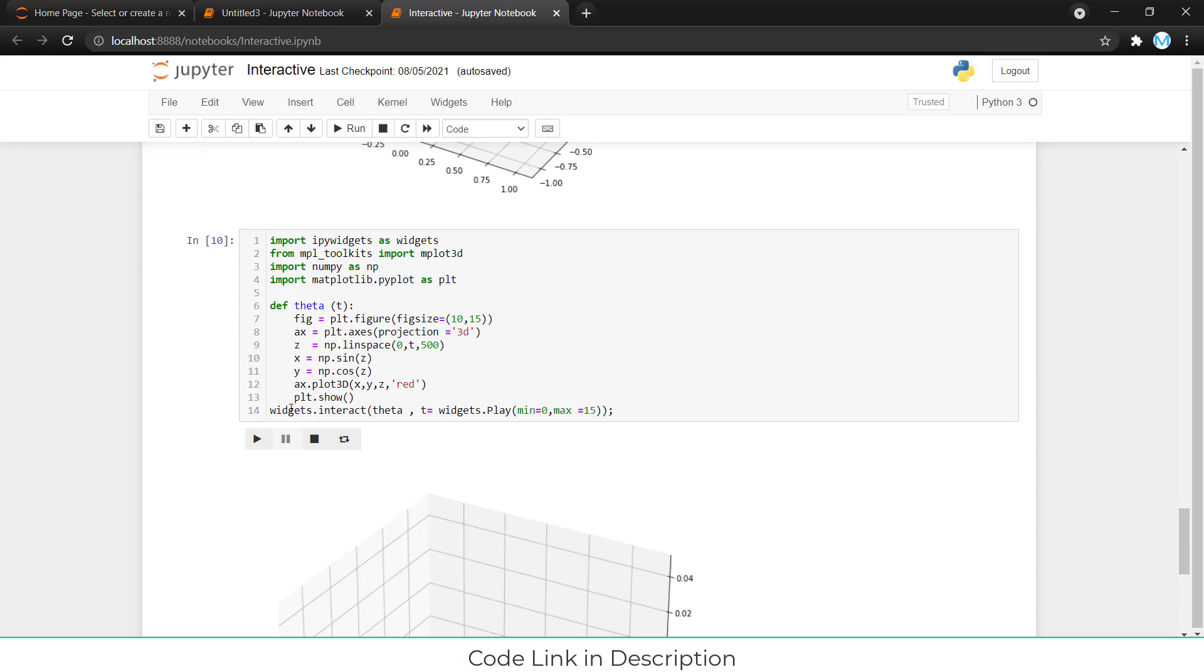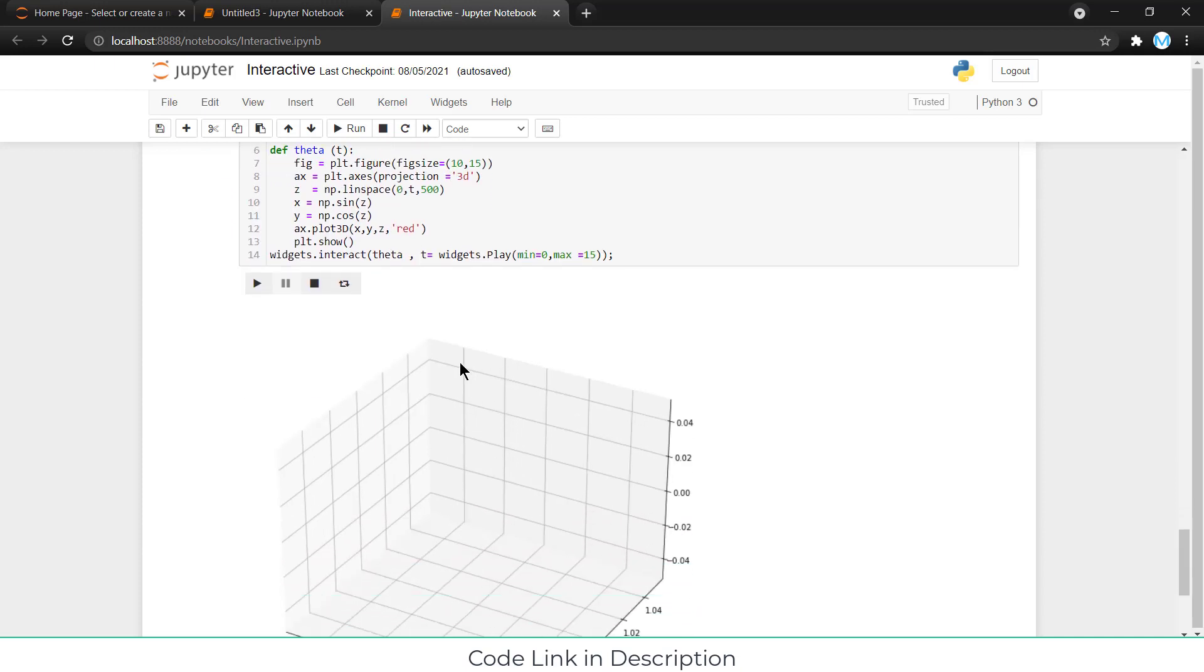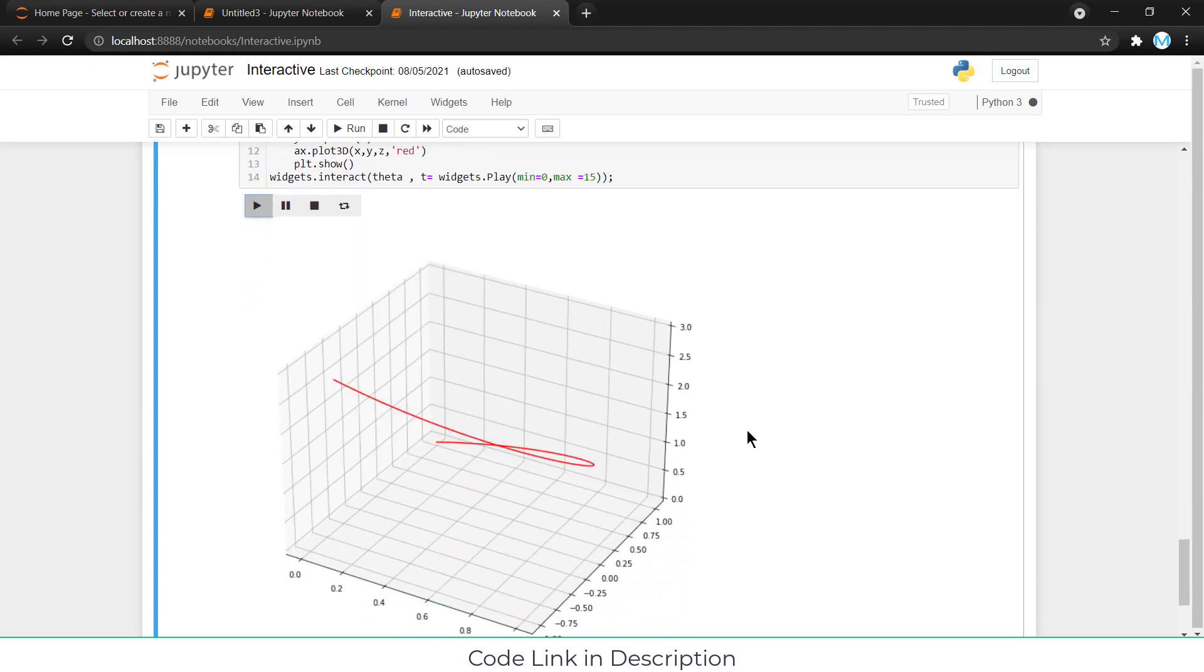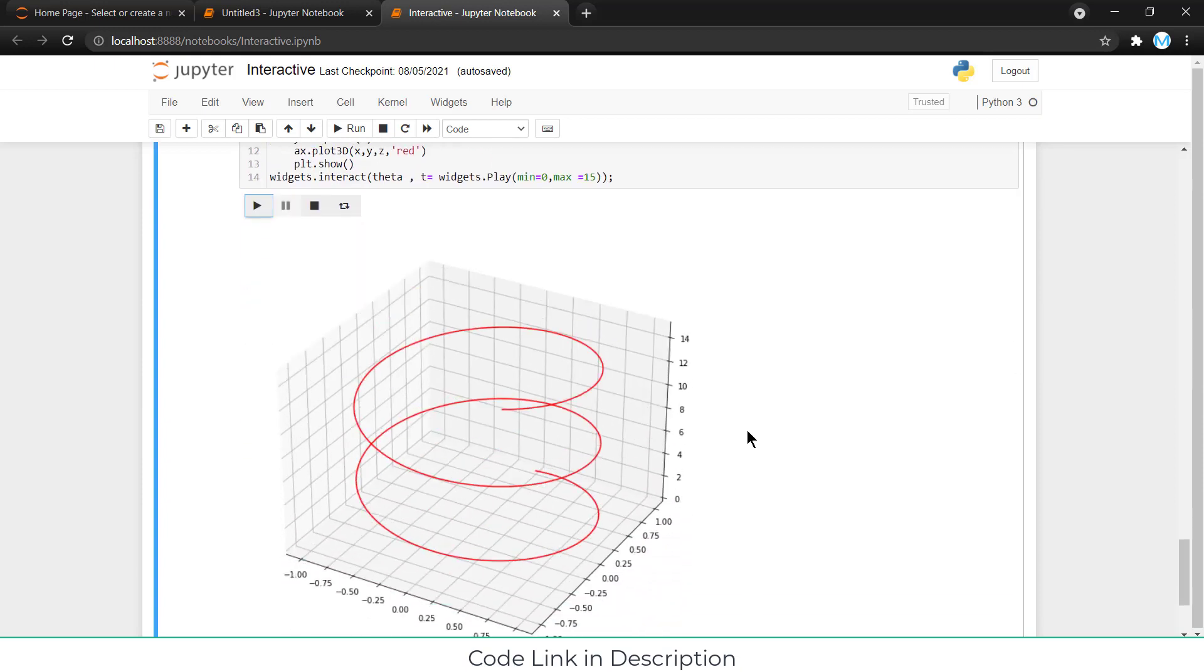Now, this one is the important one, widgets.interact. I have created widgets that are basically interactive widgets. In interactive, first I have to define a function. My function is theta. What I am trying to play or animate. I am trying to change the value of t, that is the parameter of t, 0 to t. With time, my t will change. T, widgets.play. This is basically the thing that is playing in my animation. Here I have told that the minimum value is 0, and the maximum goes up to 15. Simply you can click on play, and you can get the animation.